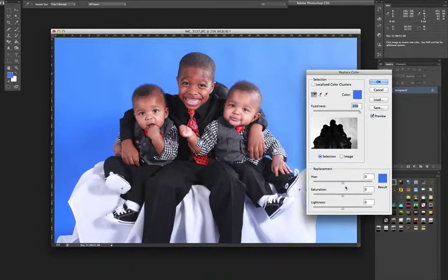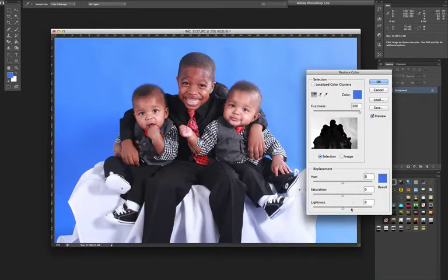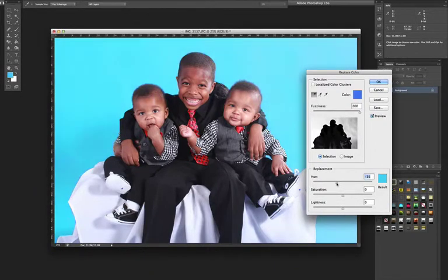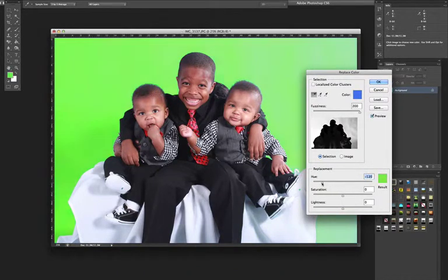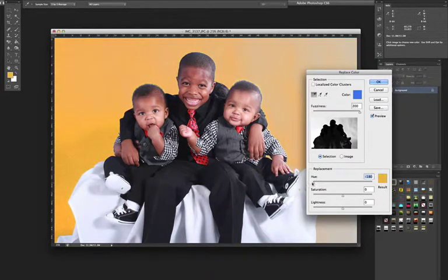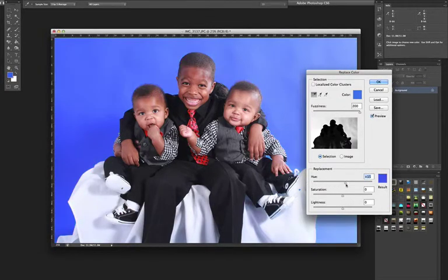Now I can go ahead and change the color to whatever I need. This is the hue, saturation, and lightness. I'm going to focus more so on the hue — just slide the hue. Now we have green. You can keep sliding it over until you get the color that you want, or slide it back.